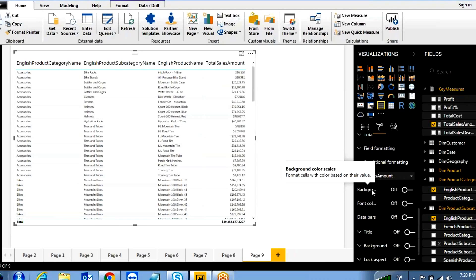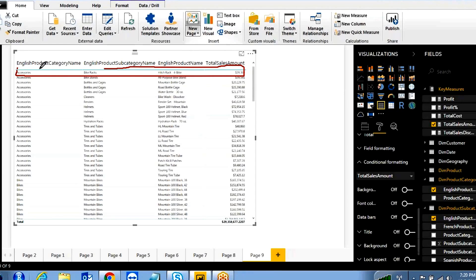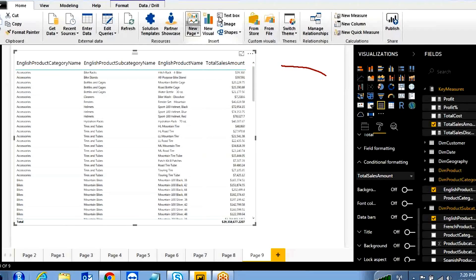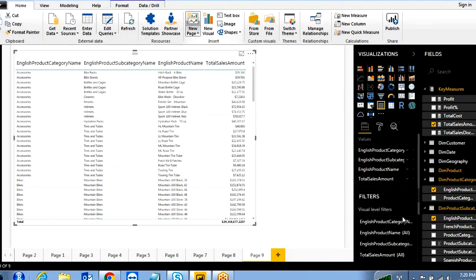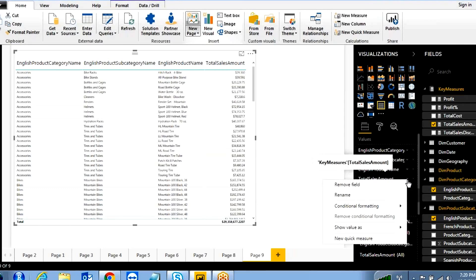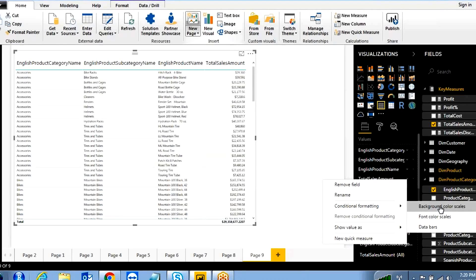Background color formats the sales column with colors based on their values — for each row, you can change the background color based on the condition or value. You can enable it and click advanced controls, or right-click the total sales amount column and go to conditional format. The same three options appear from there as well.